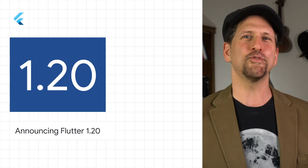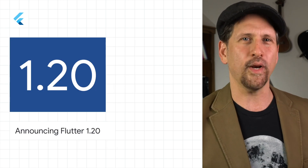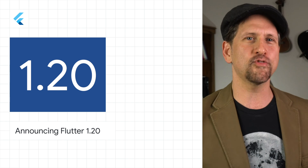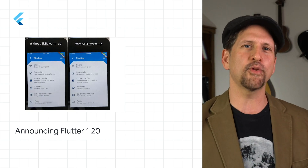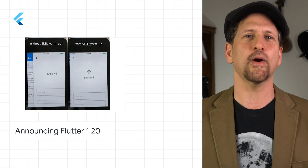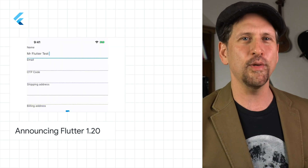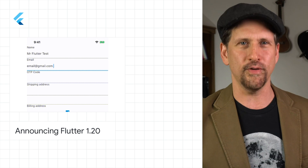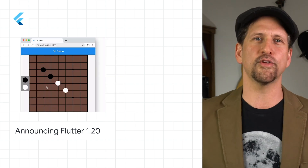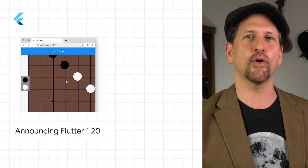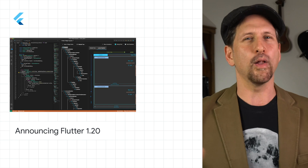We released Flutter 1.20 with multiple performance improvements from the lowest levels of the rendering engine to the Dart language, UI enhancements including support for autofill, a new way to layer widgets to support pan and zoom, and new mouse cursor support,